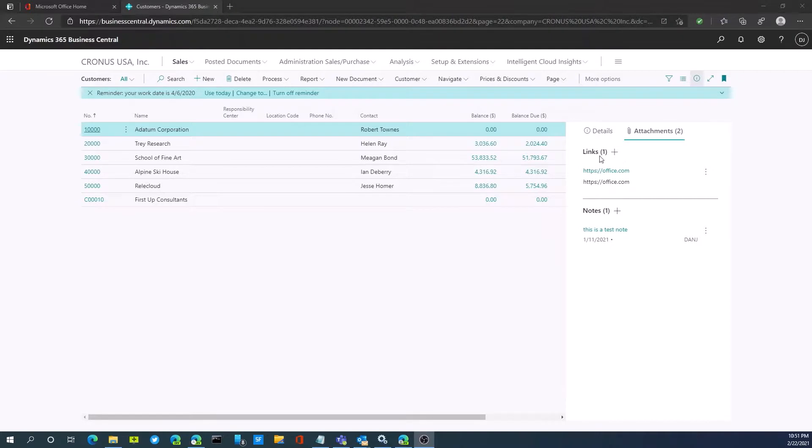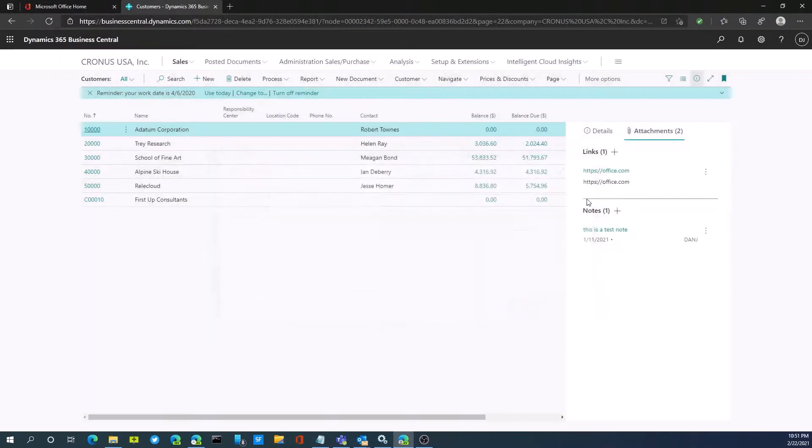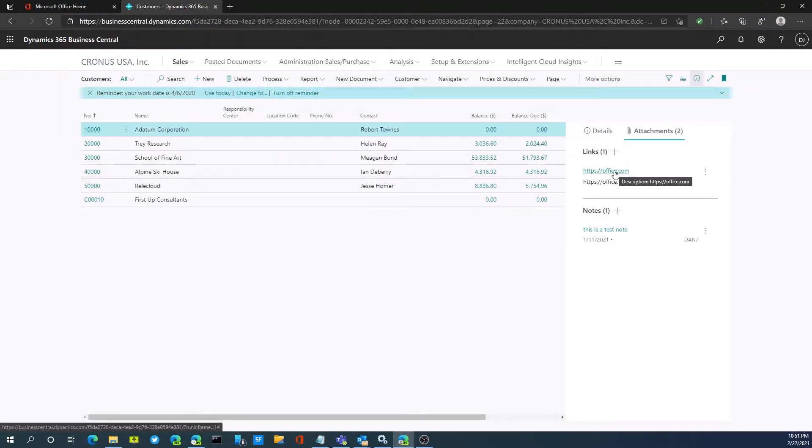To add a link, once again, I just hit the plus button. I put in the link address with a description, which I've done in this case. If I click on that, it would bring me to the web page.